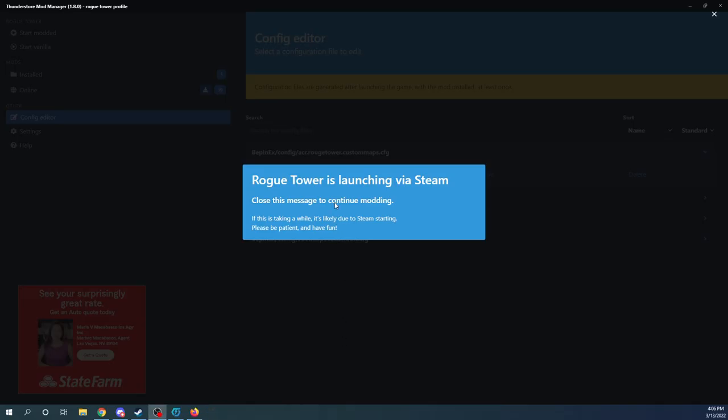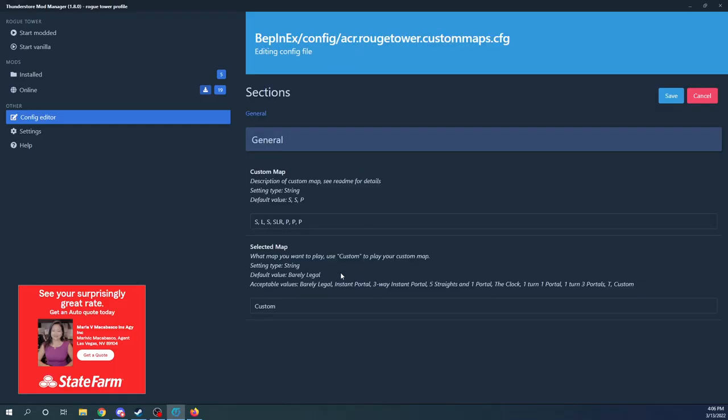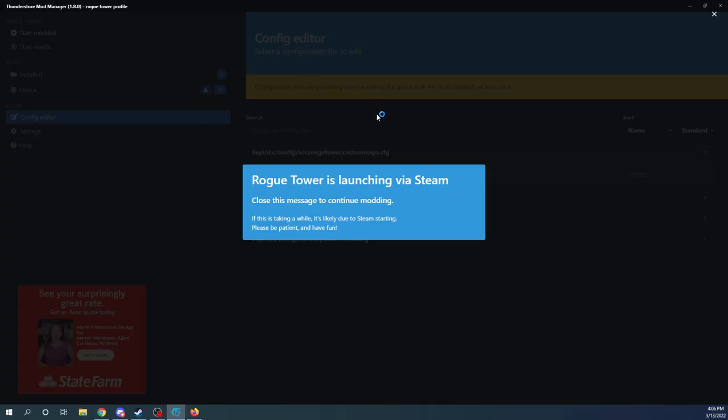Let's go ahead and exit out here. I'm actually kind of testing this to be honest right now. So let's go back here, let's go back to this edit config and let's change this over to instant portal. Let's go save, let's go start modded.